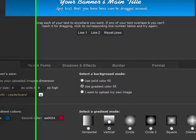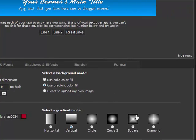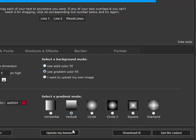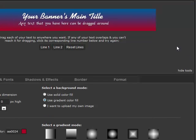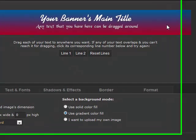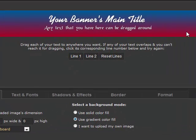One thing to remember when using this tool is that you must always scroll down to the Update My Banner button at the bottom and click it to see any changes you make. When we update the banner we will see how the blue and red colors fill into the banner according to the gradient mode we selected.